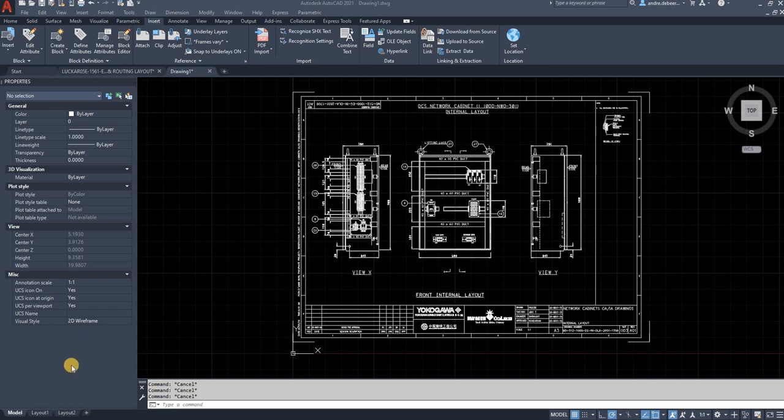Hi everyone. Today I want to show you how to print, or in AutoCAD plot, a drawing using AutoCAD.